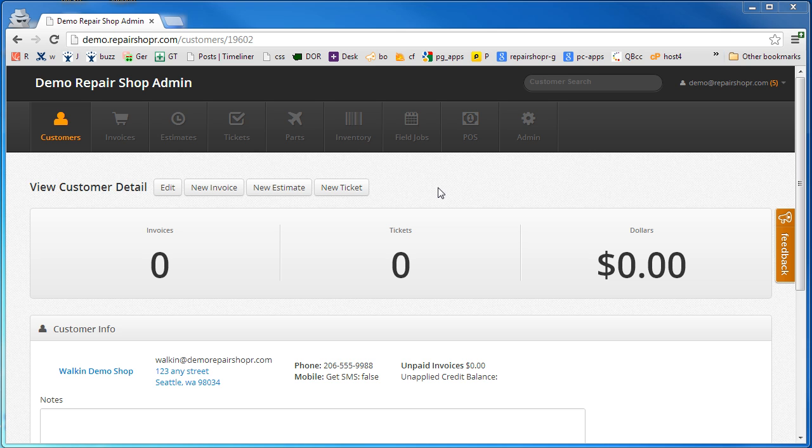Hey, I'm going to give you a quick preview of the new POS feature. Shoot us an email if you want to get it turned on for your account.